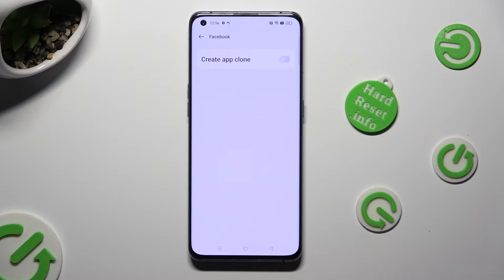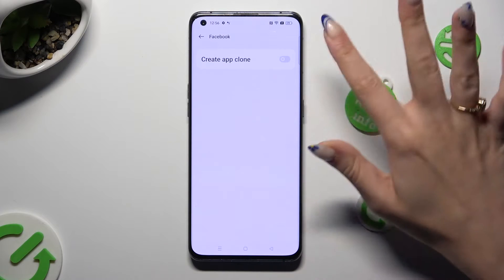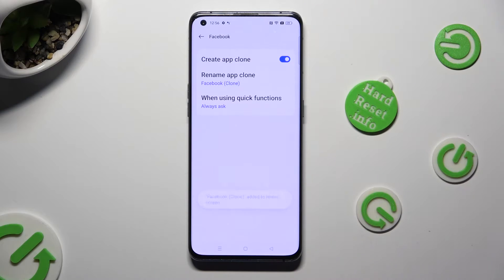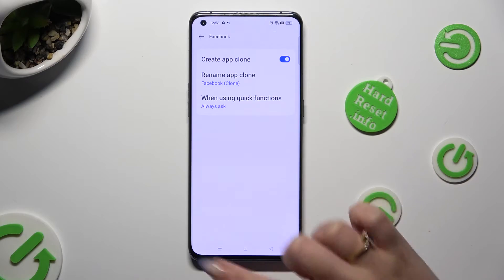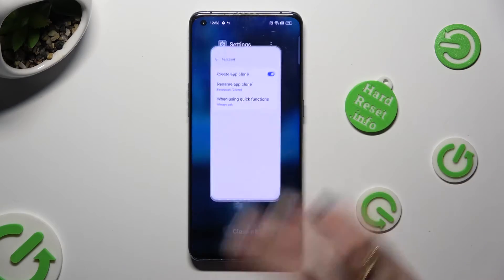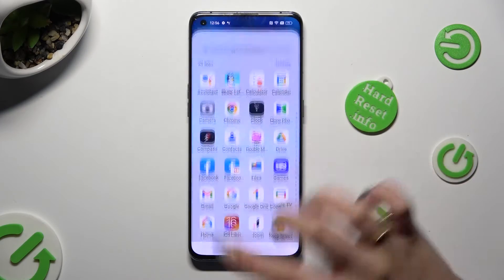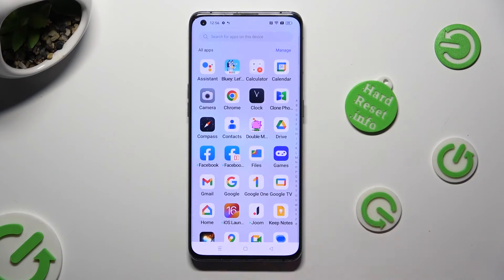Finally, click on the grey switcher next to Create App Clone, and wait. As you can see, my app was successfully cloned.